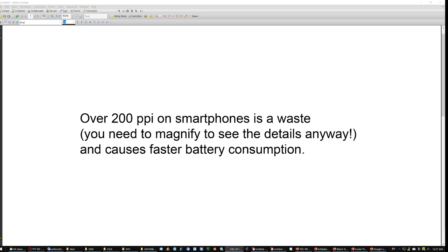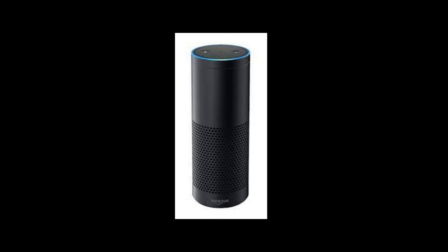So what I think is that over 200 PPI on smartphones is a waste. I would say even over 150. You need to magnify to see the details anyway. Because the screen is small. And causes faster battery consumption. Because you have to populate and refresh all those pixels all the time.